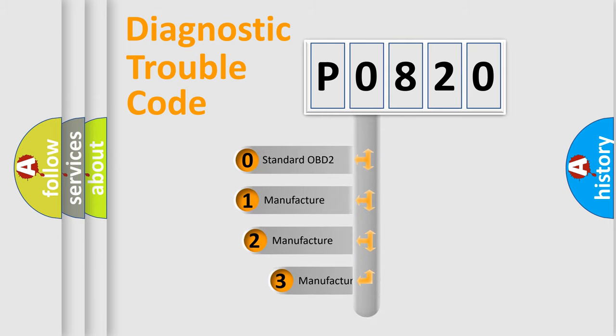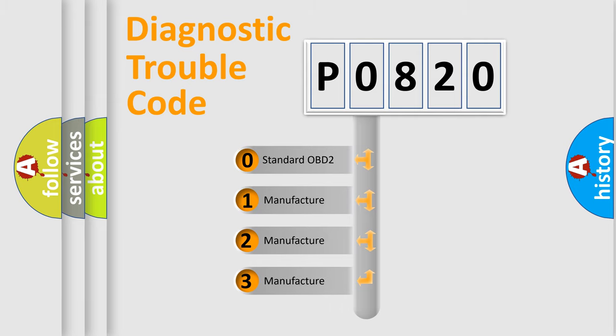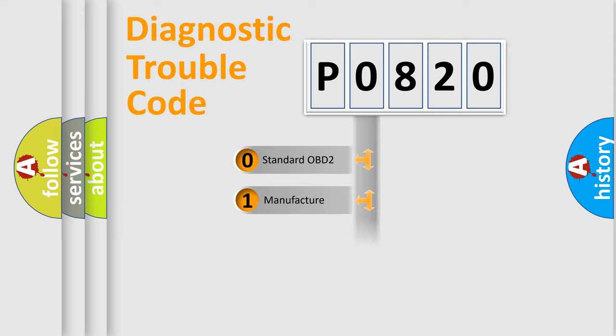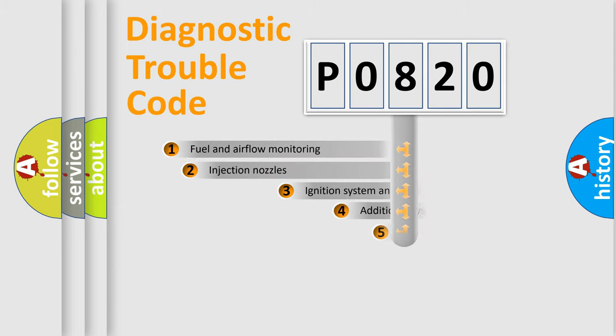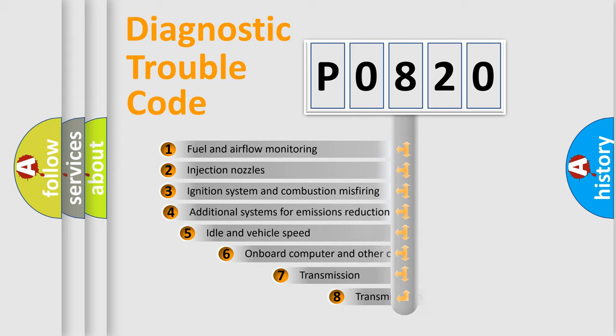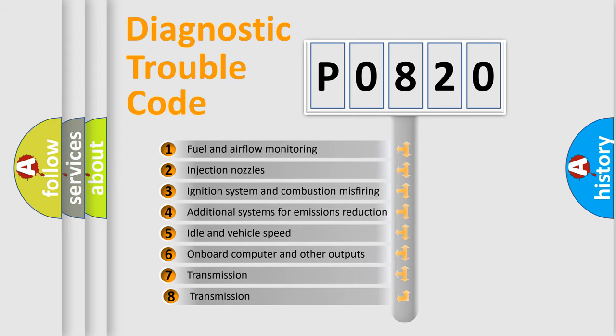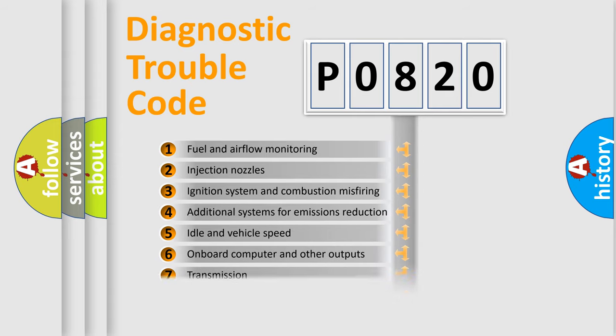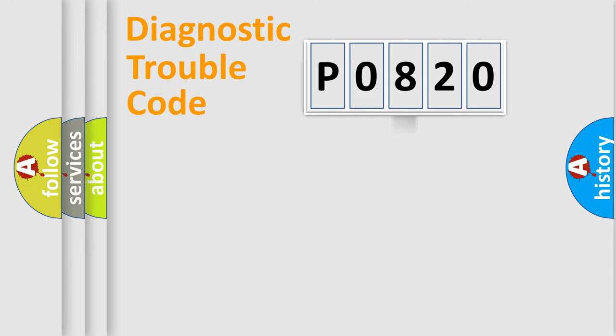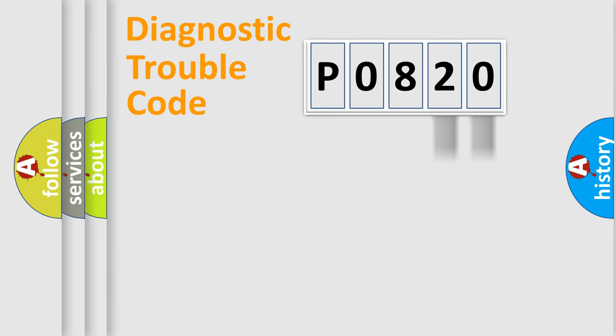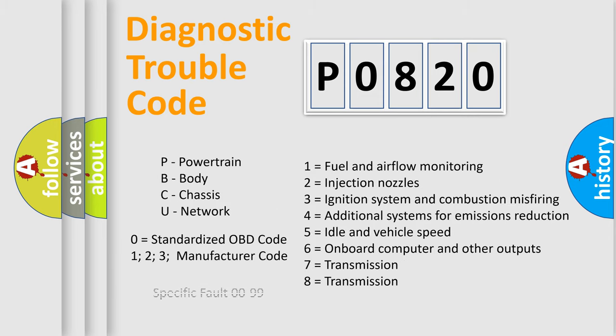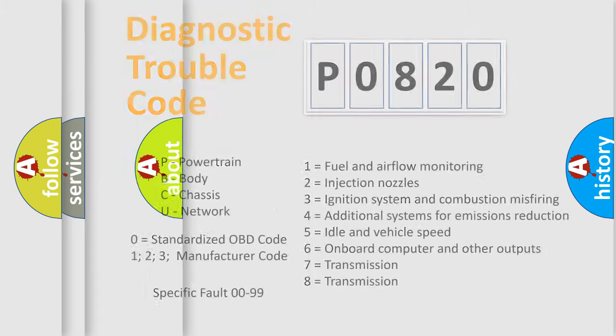If the second character is expressed as zero, it is a standardized error. In the case of numbers 1, 2, 3, it is a more prestigious expression of the car-specific error. The third character specifies a subset of errors. The distribution shown is valid only for the standardized DTC code. Only the last two characters define the specific fault of the group. Let's not forget that such a division is valid only if the other character code is expressed by the number zero.